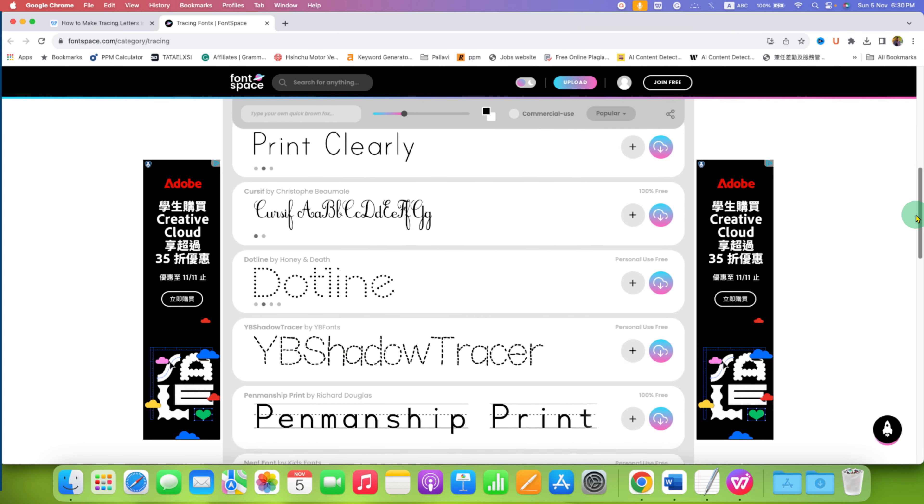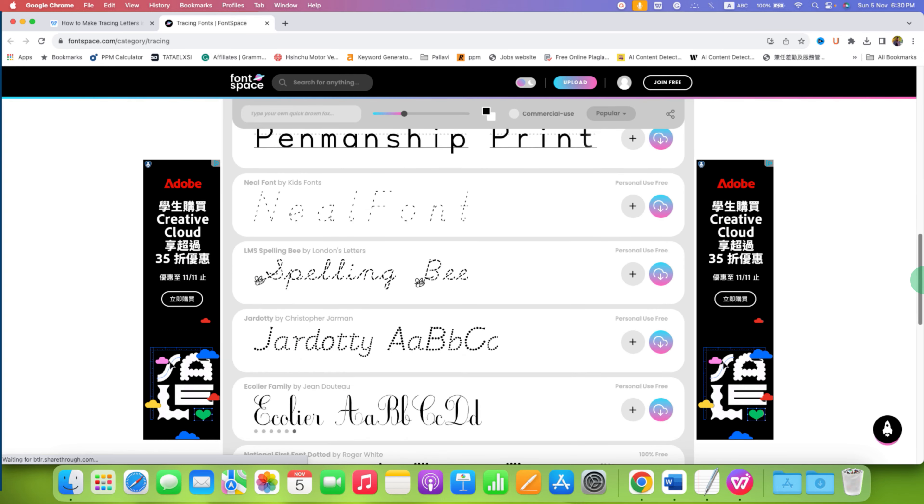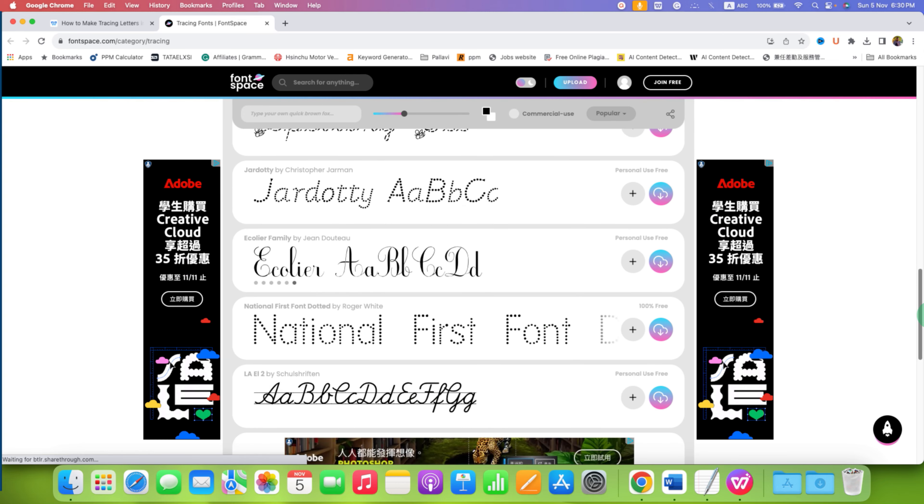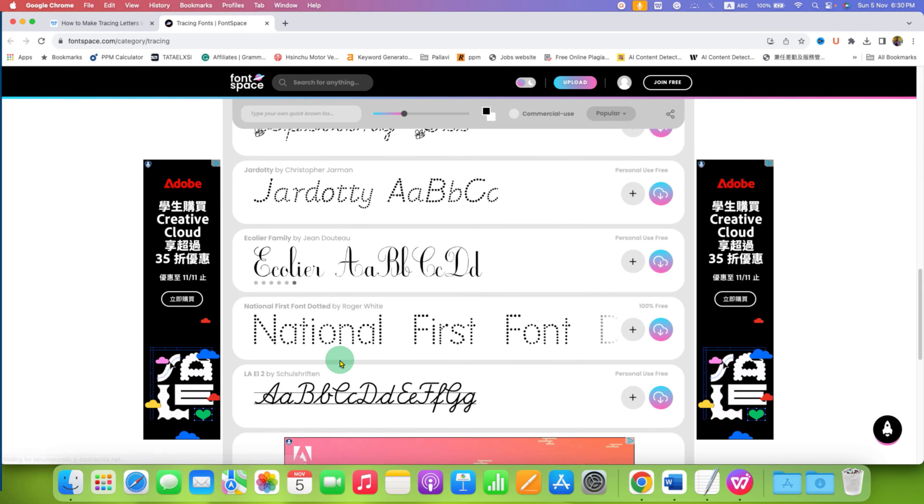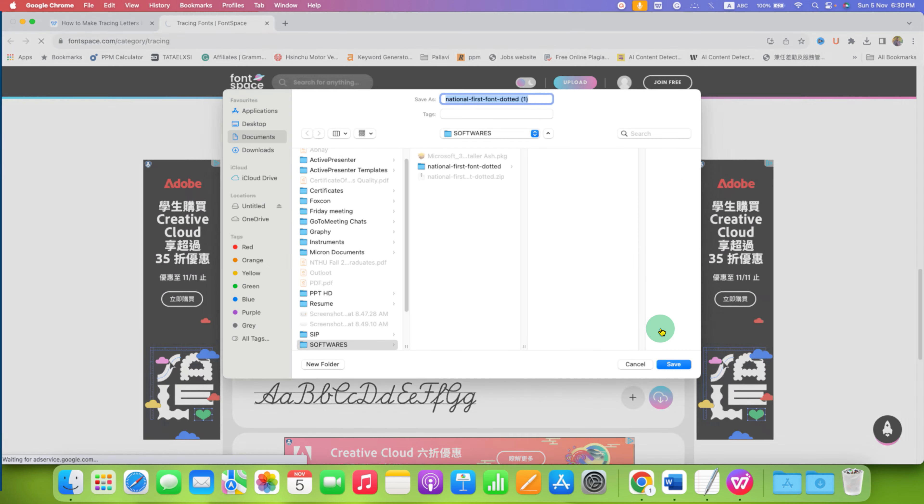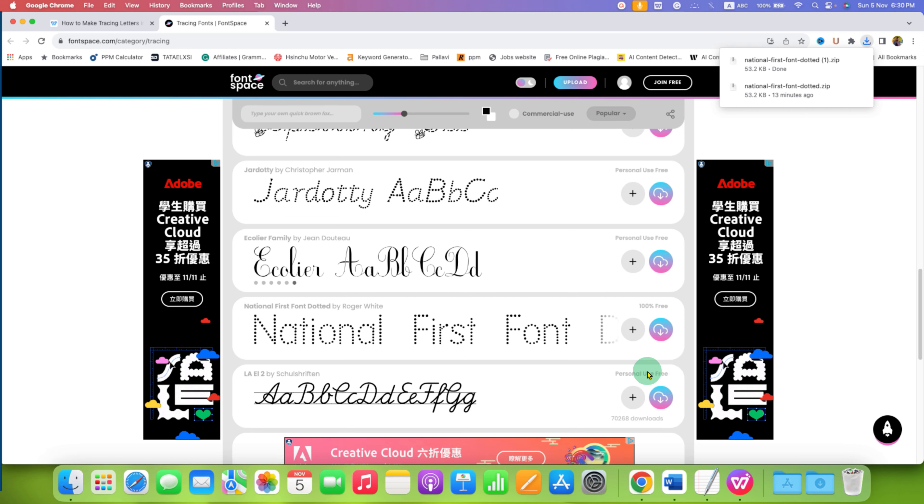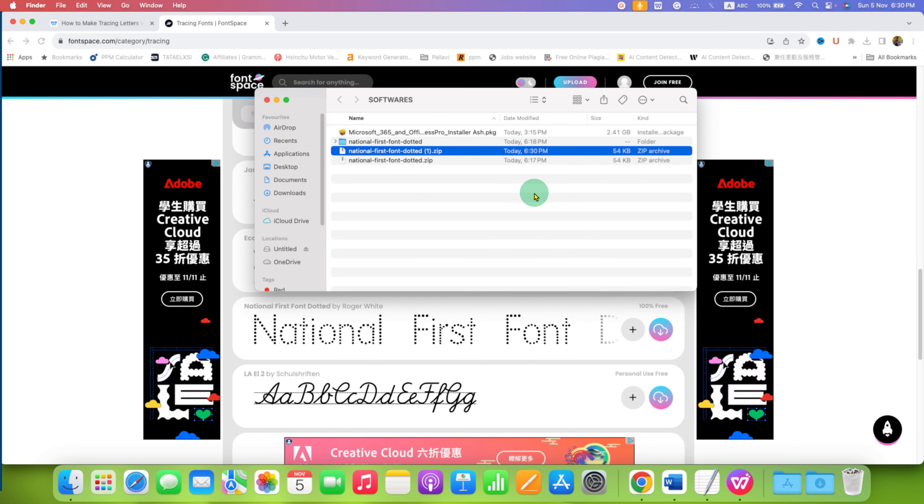Select any font you want. For example, I am selecting National First Font. Click on this icon to download the font, then click the Save button to save the font. Then open the folder.